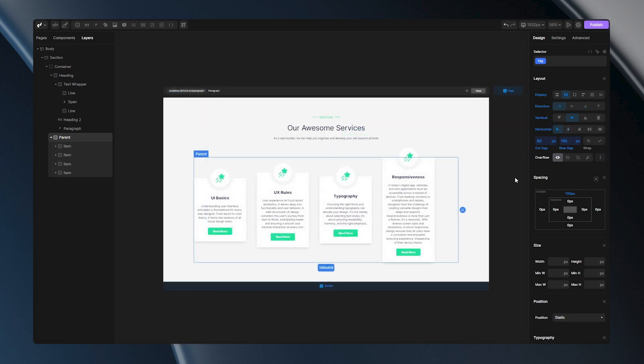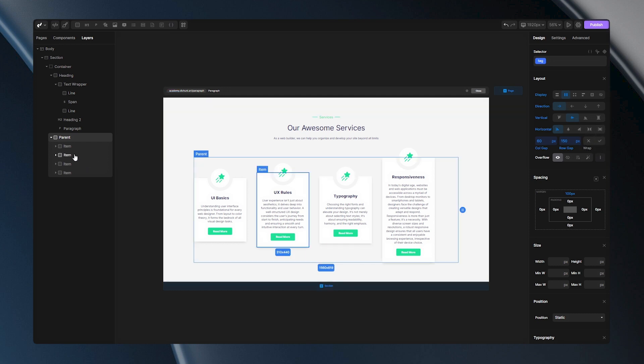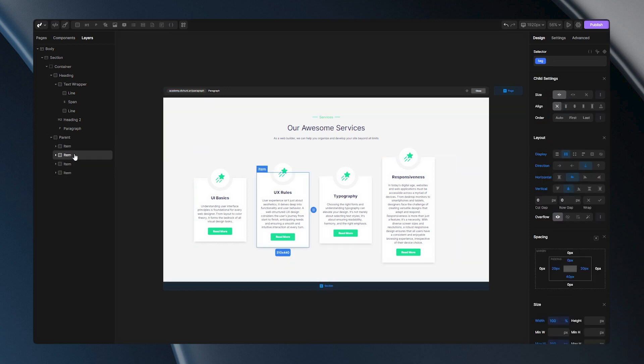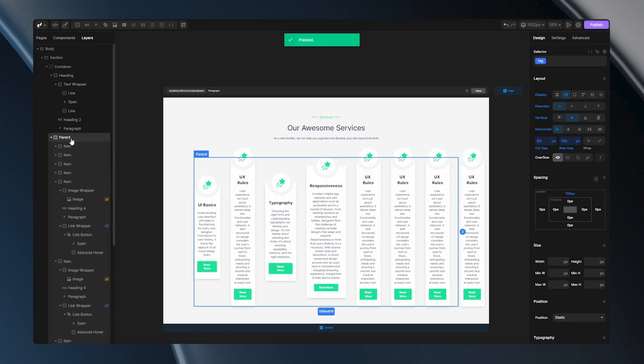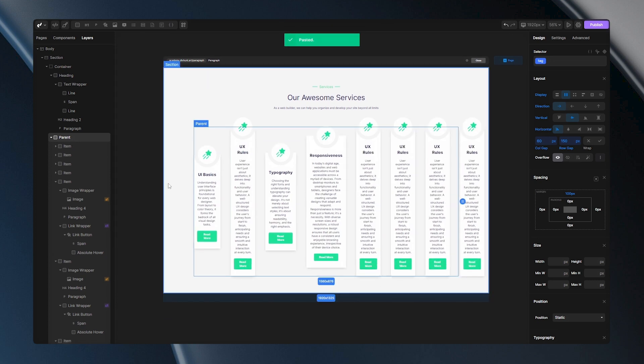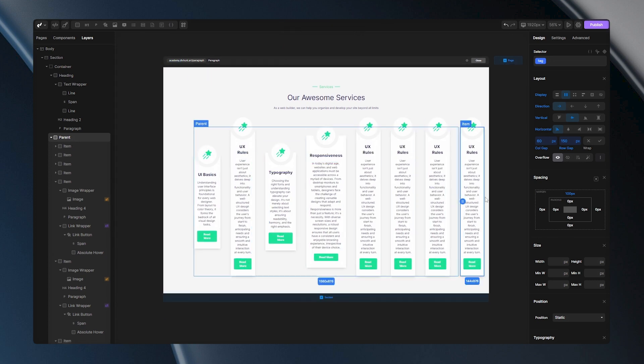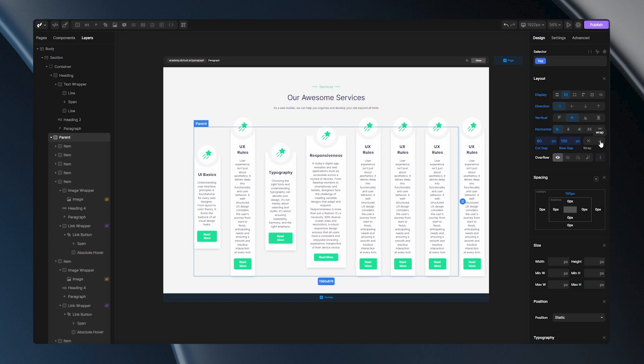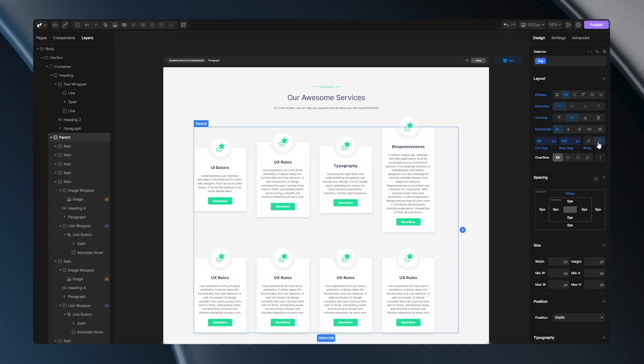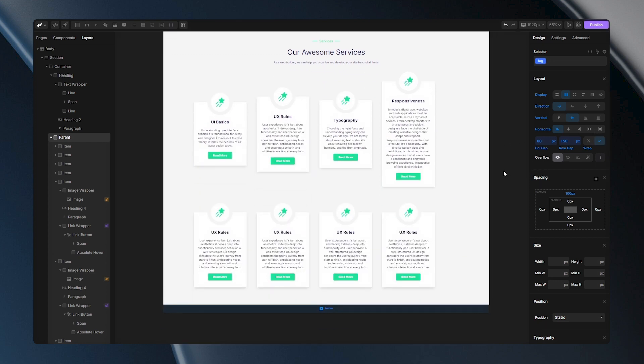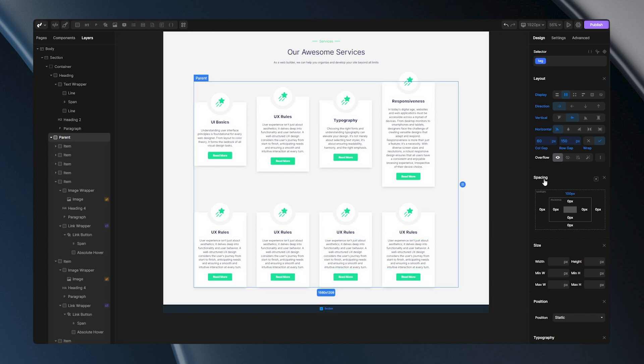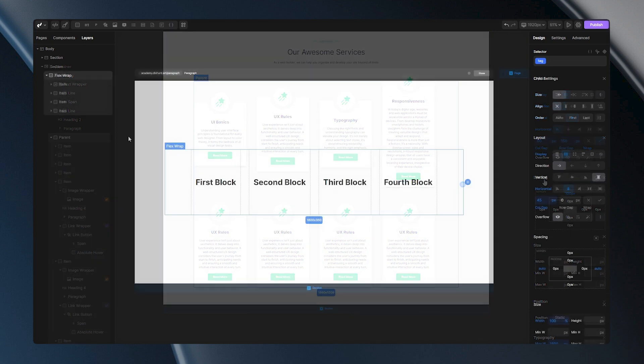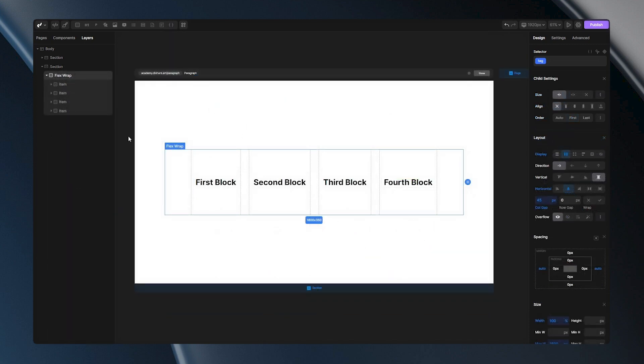And finally, let's talk about Wrapping. To demonstrate you how Wrapping works, let's duplicate this card four more times. All of my cards will now be squished. Some of them will even be pushed out of the container. To fix this, I can enable Flex Wrap. With this option, all of my items will be pushed in a new row when there is no enough space for them. This option is perfect for responsiveness.